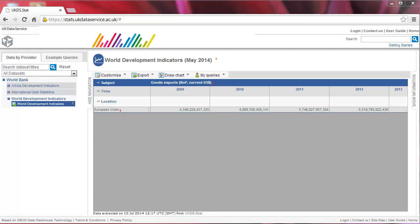For this tutorial, we selected the World Bank World Development Indicators dataset in the ukds.stat interface. In particular, we selected the subject goods export of the European Union for the last five years. To save this query for future use, you have to log in.